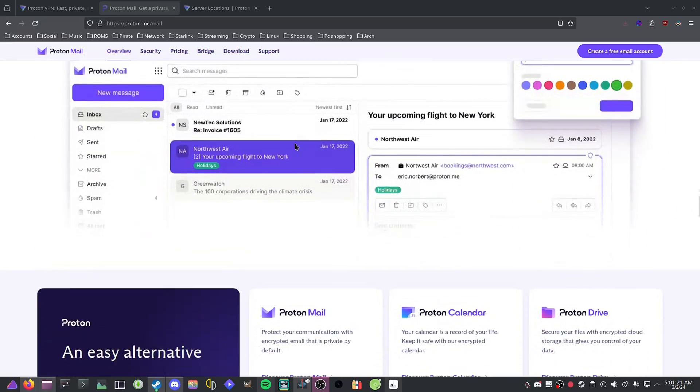If you really want to try what ProtonVPN has to offer, go to the link in the description and sign up today.